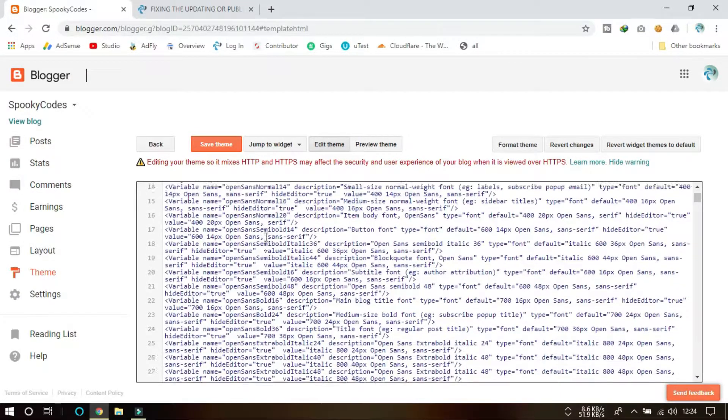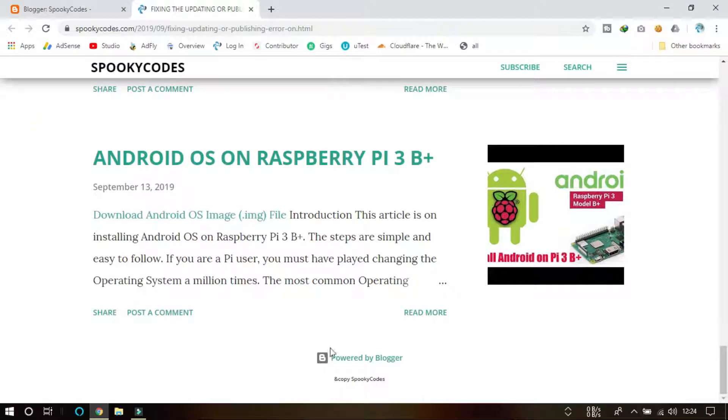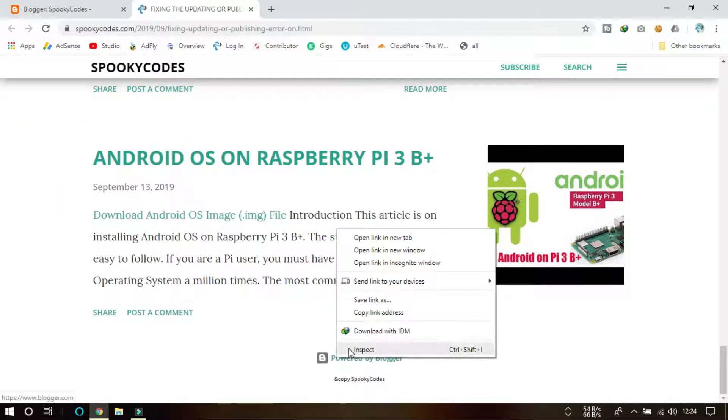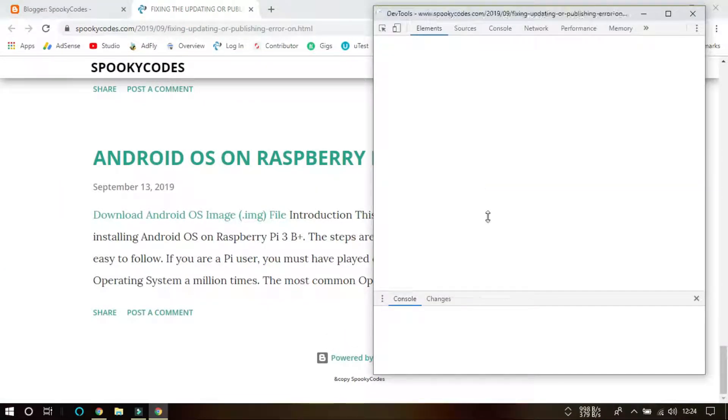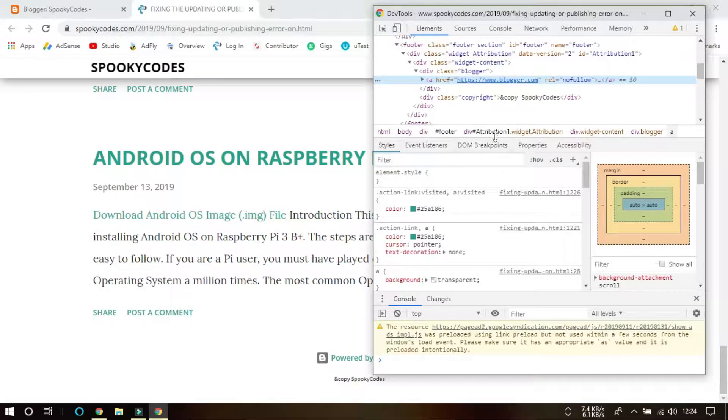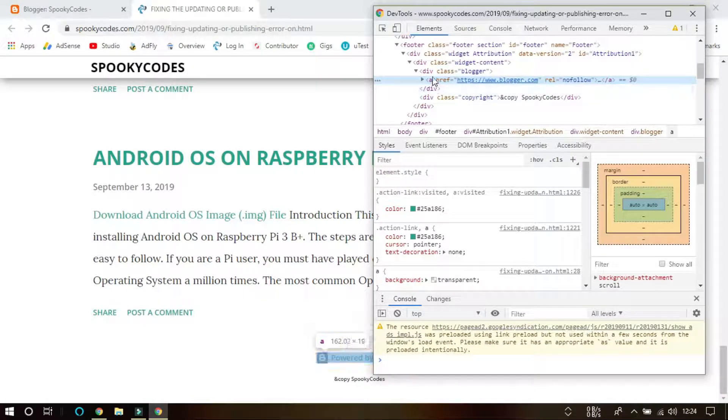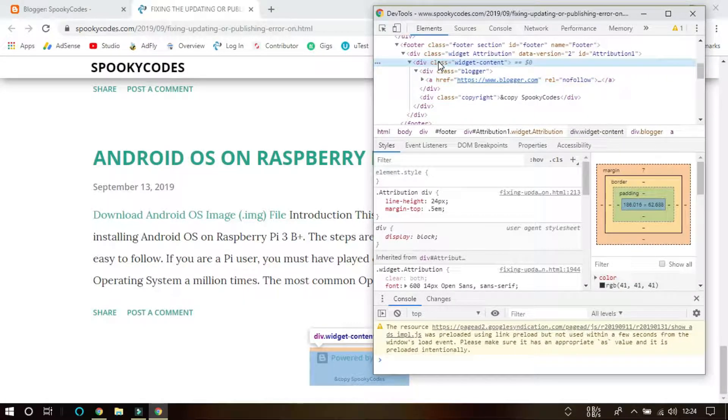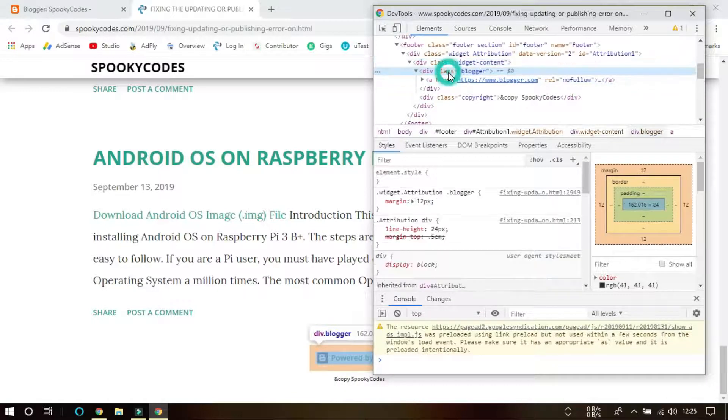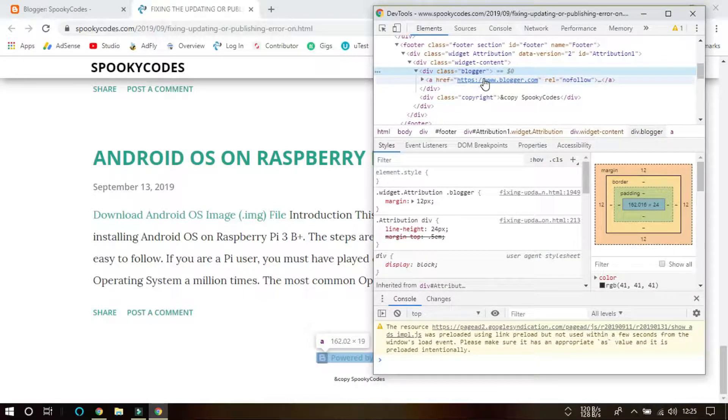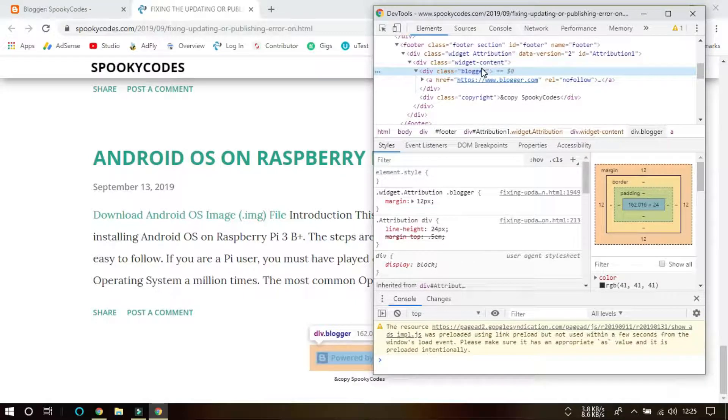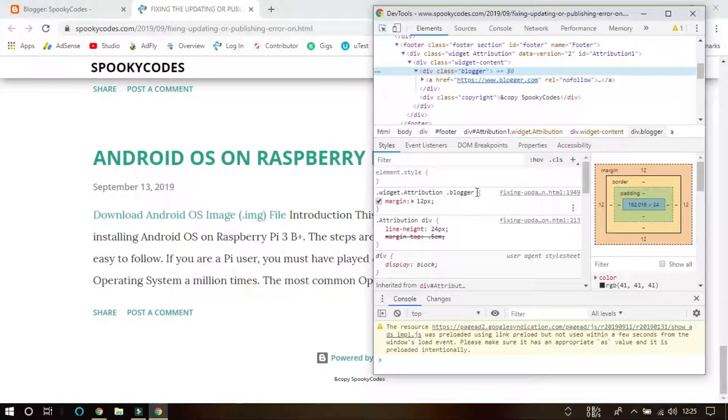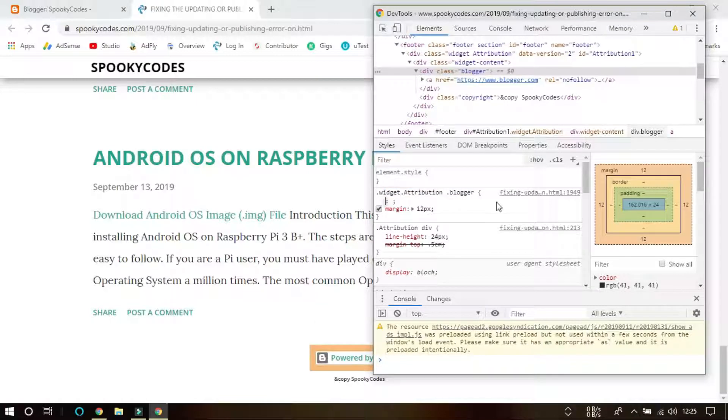First click on Inspect and then you need to go into what's known as Widget Content. The class is 'blogger'. We are going to remove this now, so we need to copy this.